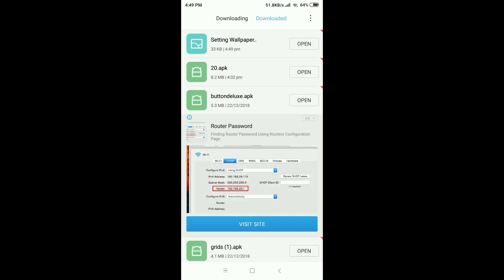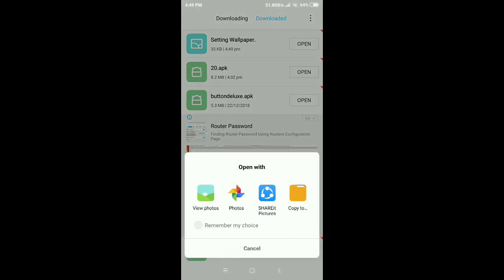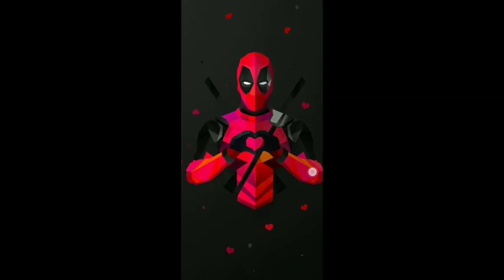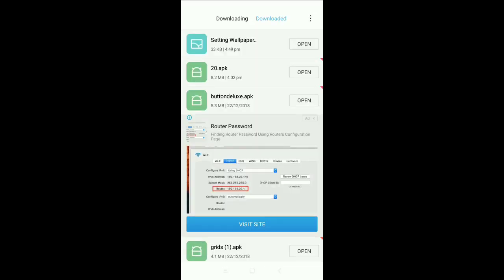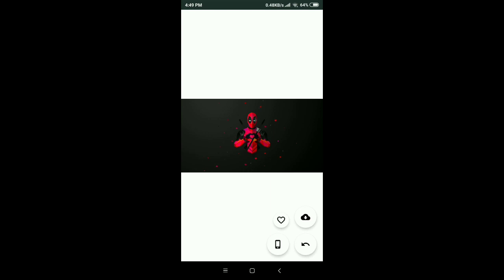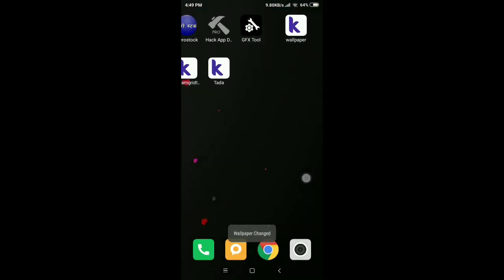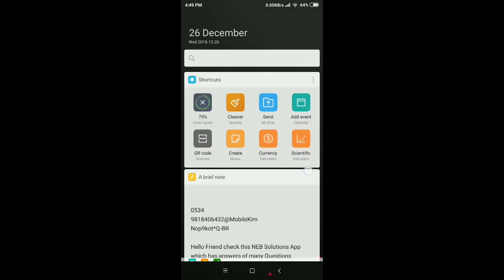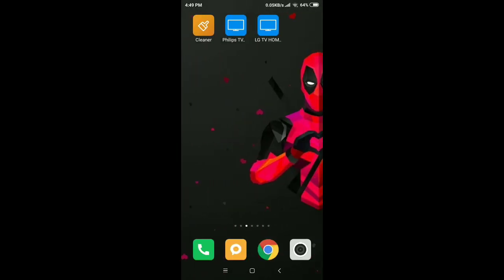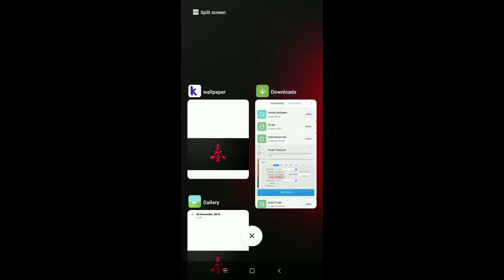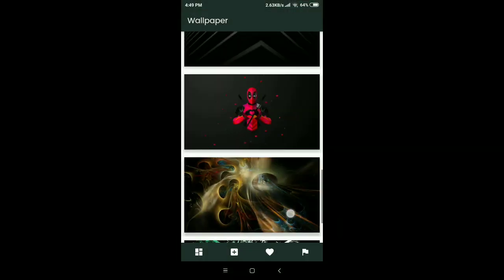The wallpaper has been successfully downloaded. There is also the favorite button — clicking it adds the wallpaper to your favorites list. Clicking the third button sets the wallpaper, and you can see the wallpaper has been changed.